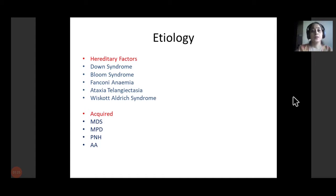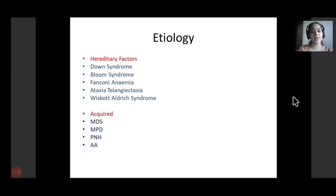The etiological factors leading to leukemias are divided into hereditary and acquired factors. In the hereditary factors we have Down syndrome, Bloom syndrome, Fanconi anemia, ataxia telangiectasia, and Wiskott-Aldrich syndrome, to name a few.